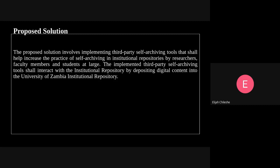My name is Elijah Chileshe and I am going to present on the proposed solution. The proposed solution involves implementing third-party self-archiving tools that shall help increase the practice of self-archiving in institutional repositories by researchers, faculty members, and students at large. These third-party tools will enhance self-archiving by reducing the time it takes to upload content. Currently, the University of Zambia faces the problem that the amount of time taken to deposit digital content to the repository is quite long.